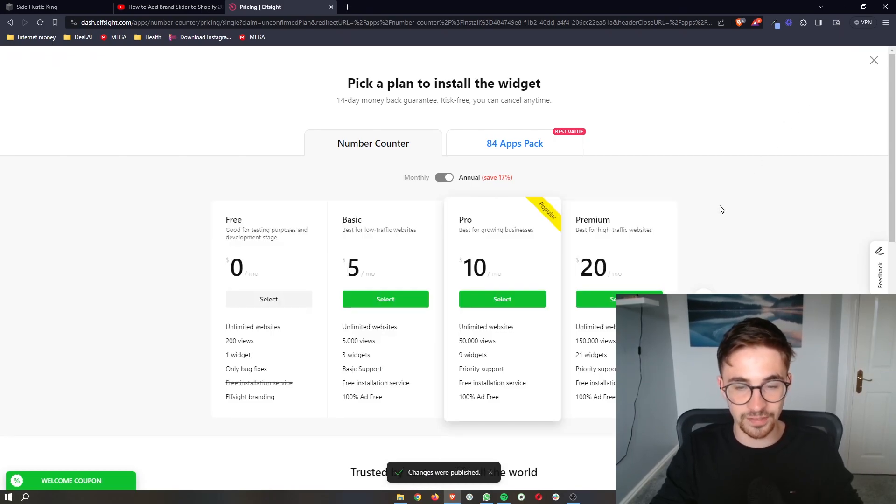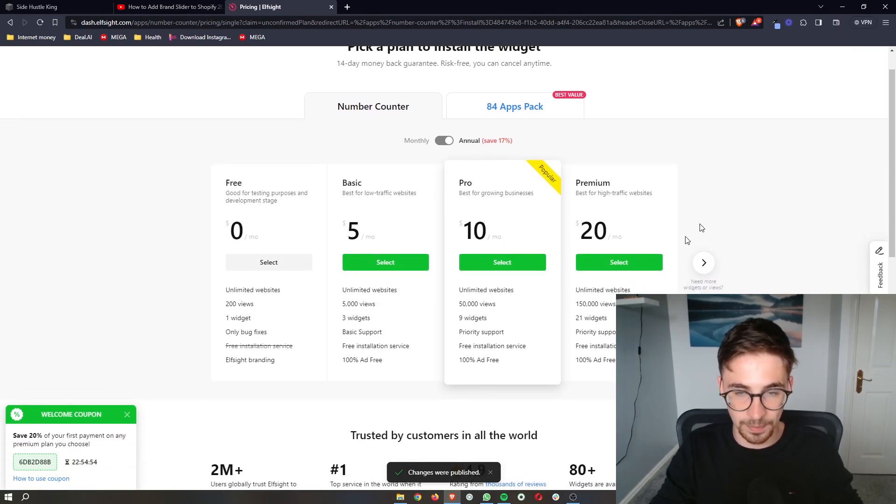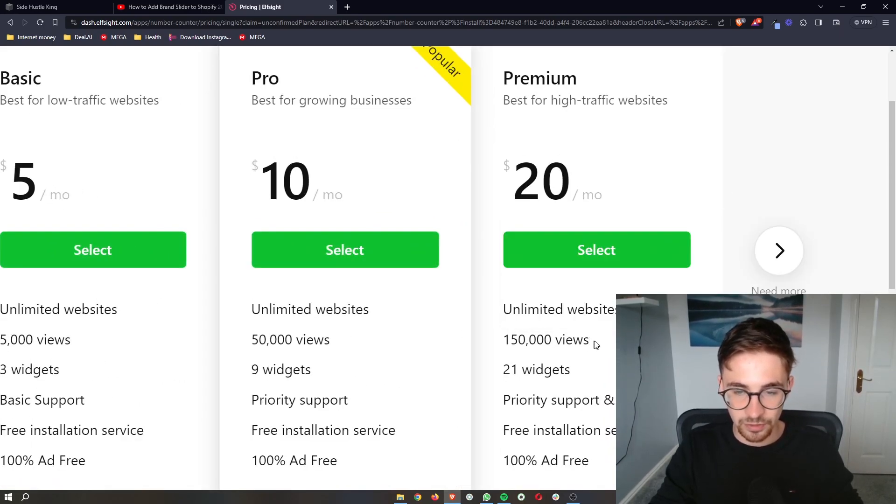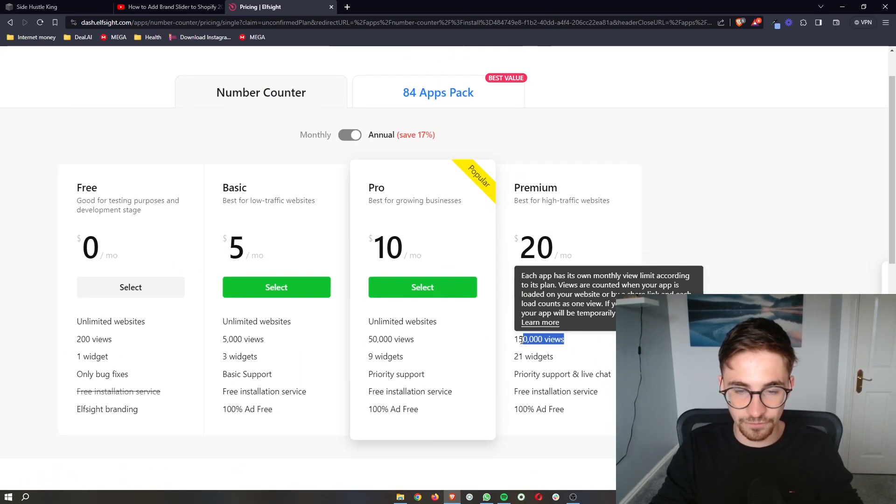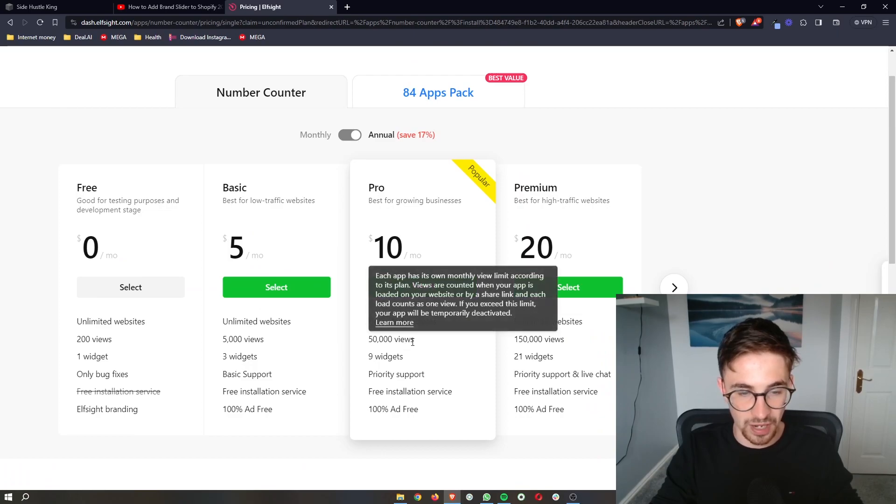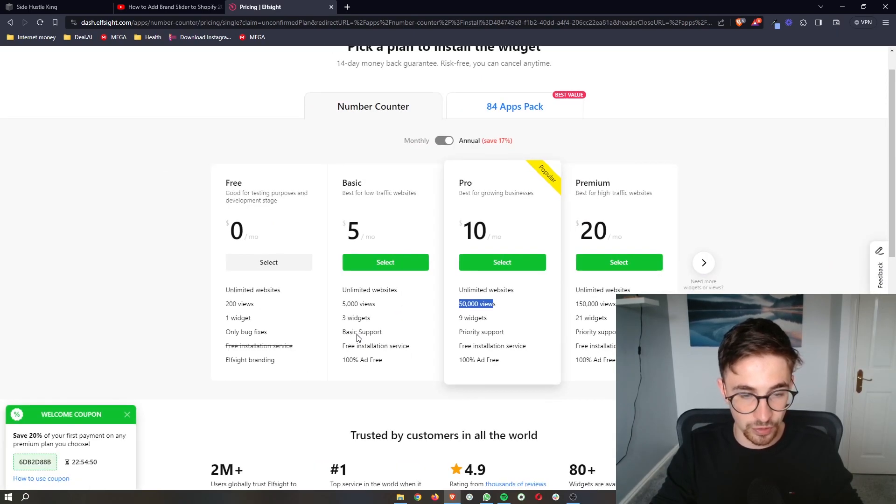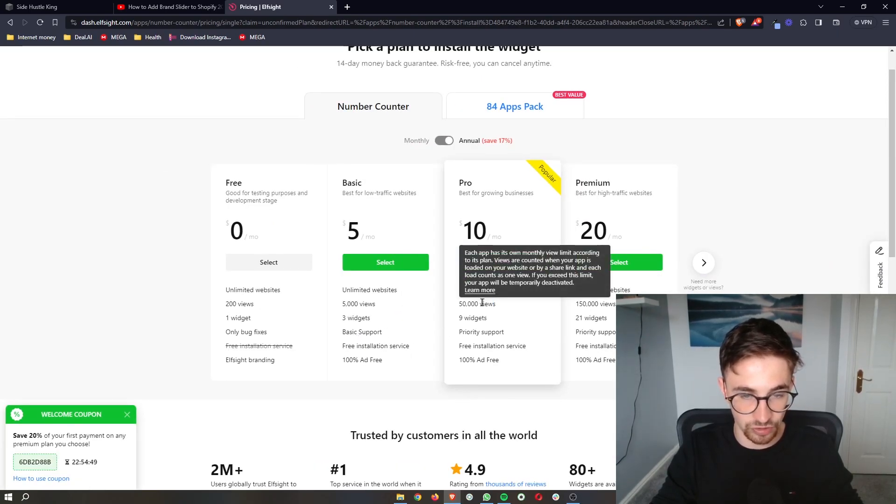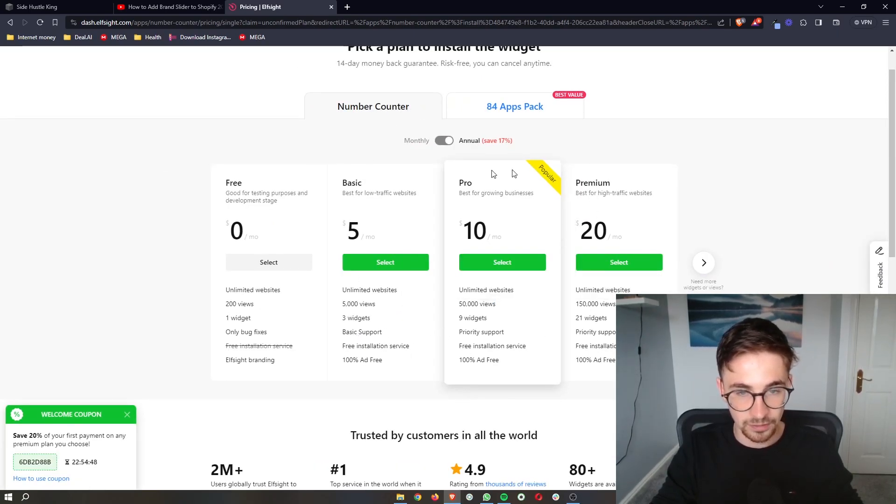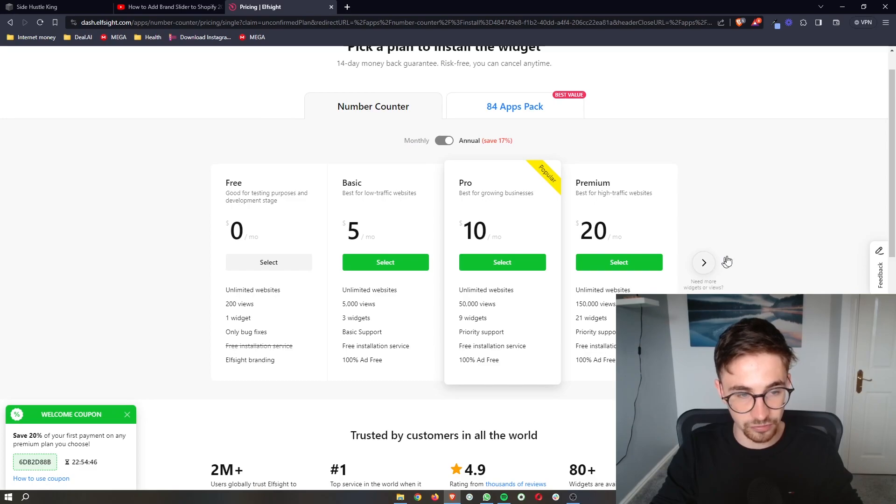From here, it's then going to ask you to pick a plan. The plan that you go for depends on how many monthly website views you get. You can go ahead and choose one of these plans.